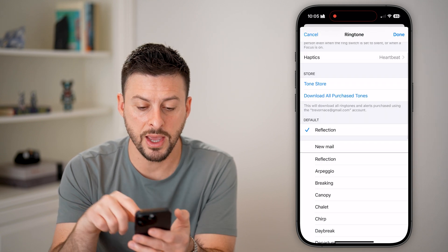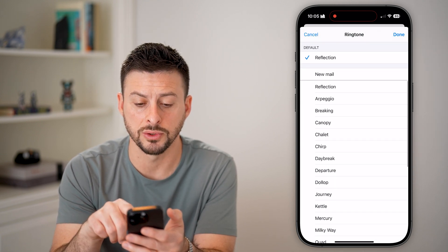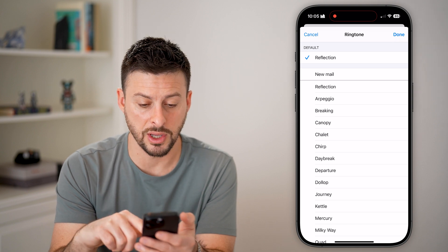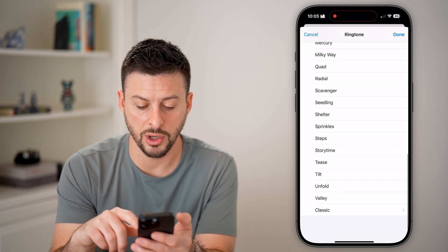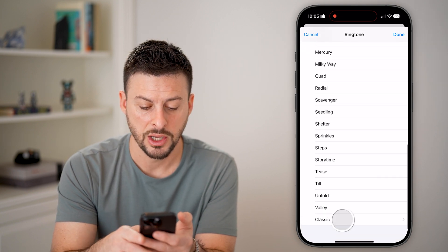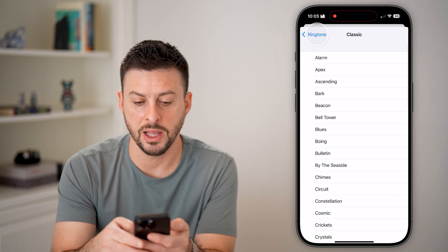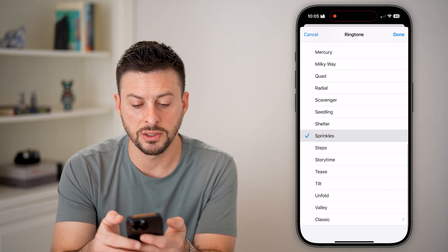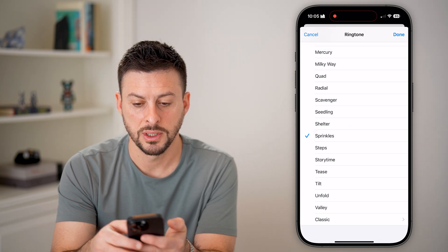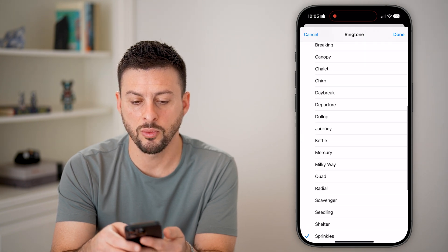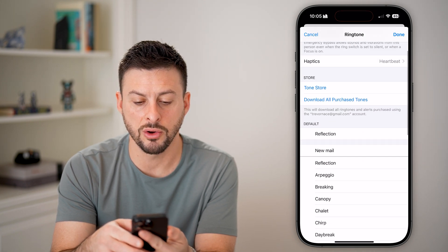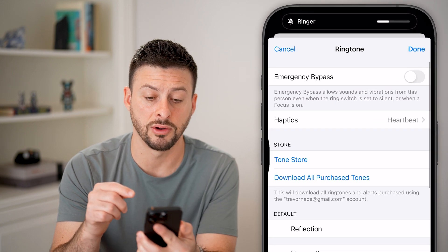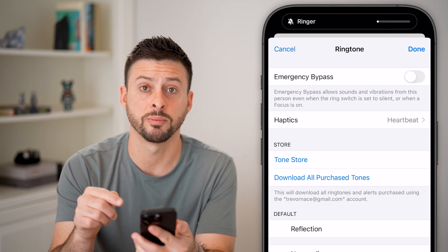And then finally, you get to ringtones. You can choose whatever ringtone you want — you can go through the list and choose a classic ringtone or any of the other ones. And once you're good to go, you can just have that set as the ringtone for that specific person.